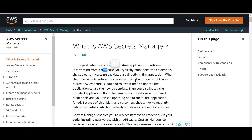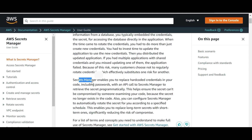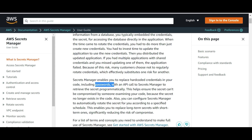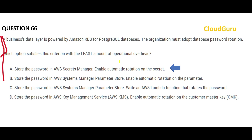Secrets Manager is the right answer. The documentation says: if you want to access a database, usually you are storing and embedding the credentials. When you do it yourself, there is more operational overhead. Secrets Manager helps you replace hard-coded credentials in your code, including passwords, and you can put API calls to Secrets Manager instead. Crucially, it will also automatically rotate the secret — which is exactly what the question asks for.